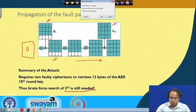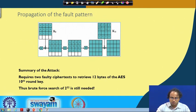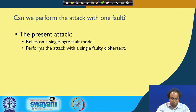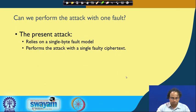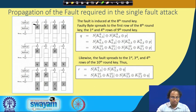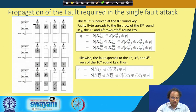Now we will investigate how we can perform this attack using our favorite single-byte fault model, and also perform the attack with a single faulty ciphertext only — with one shot. For that, let us look at the type of fault we will use. We will consider the 8th round key rather than the 9th round key and inject the fault in a specific way: we take the first column of the 8th round key, and the shaded region shows how the fault is affected.